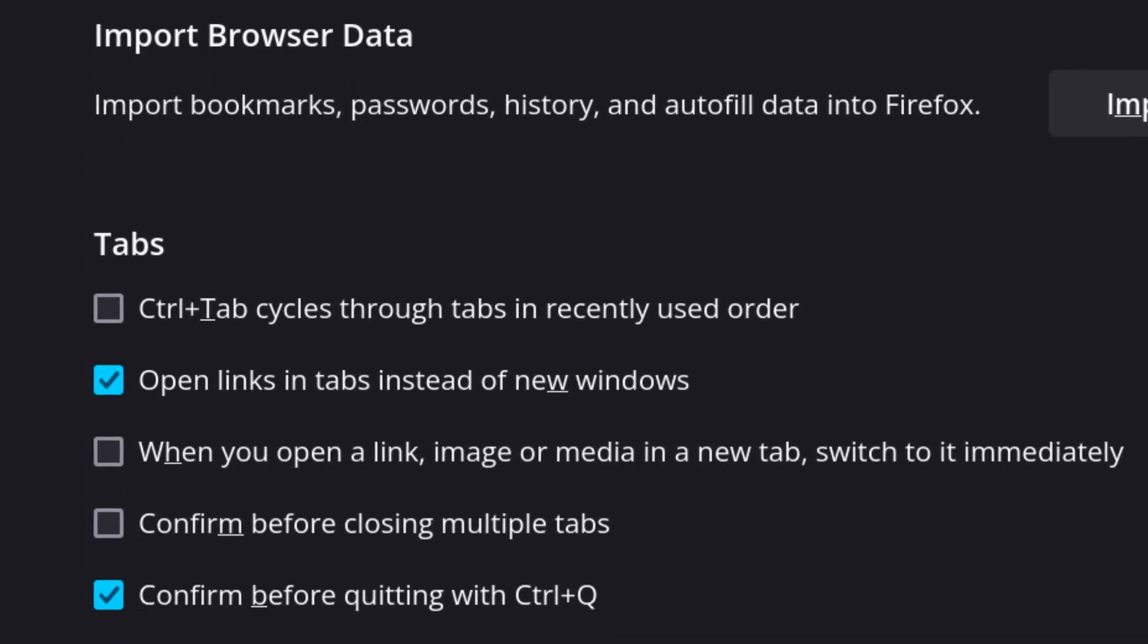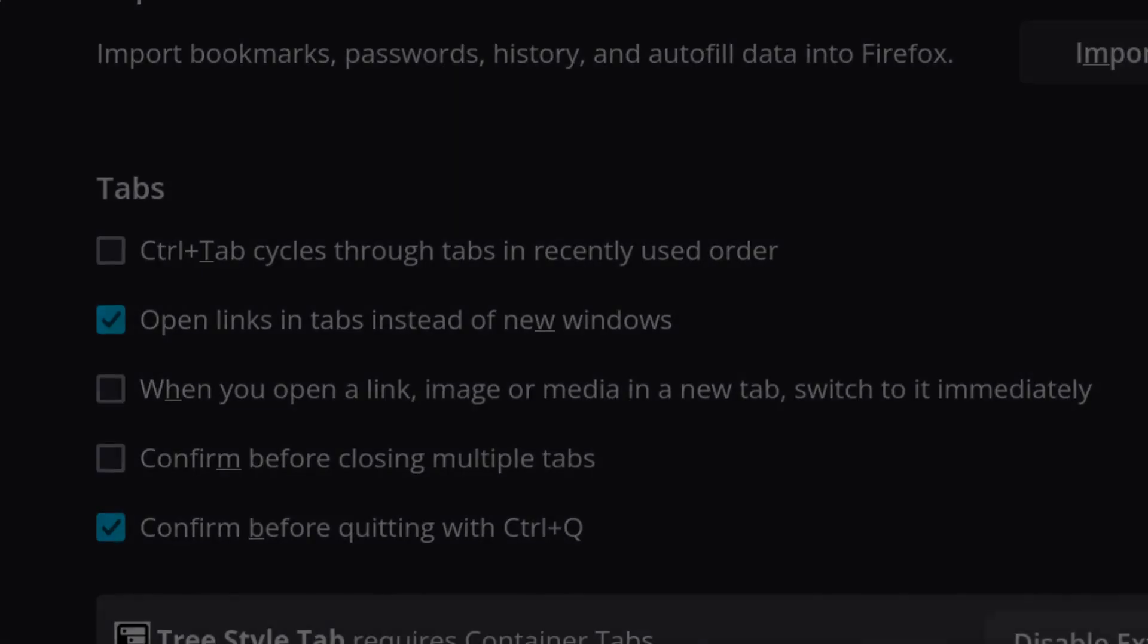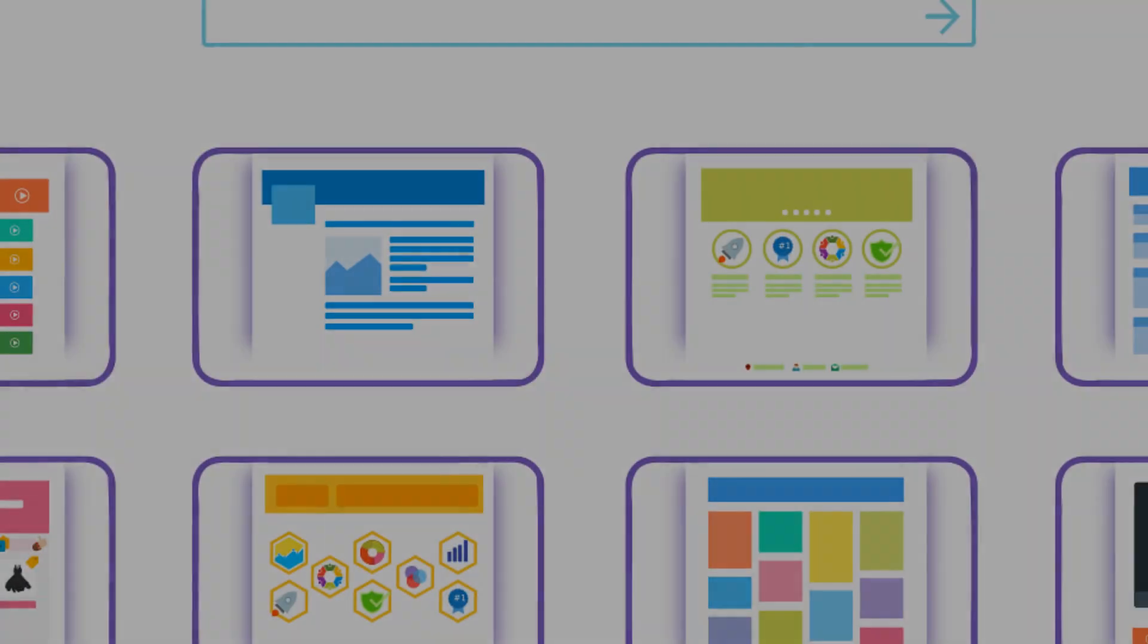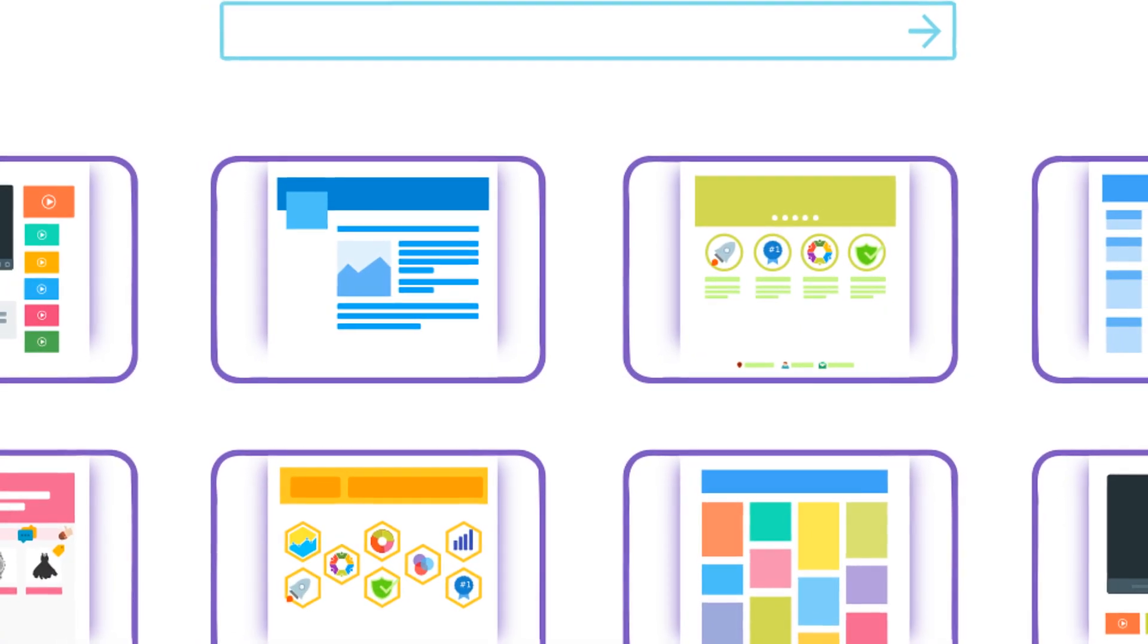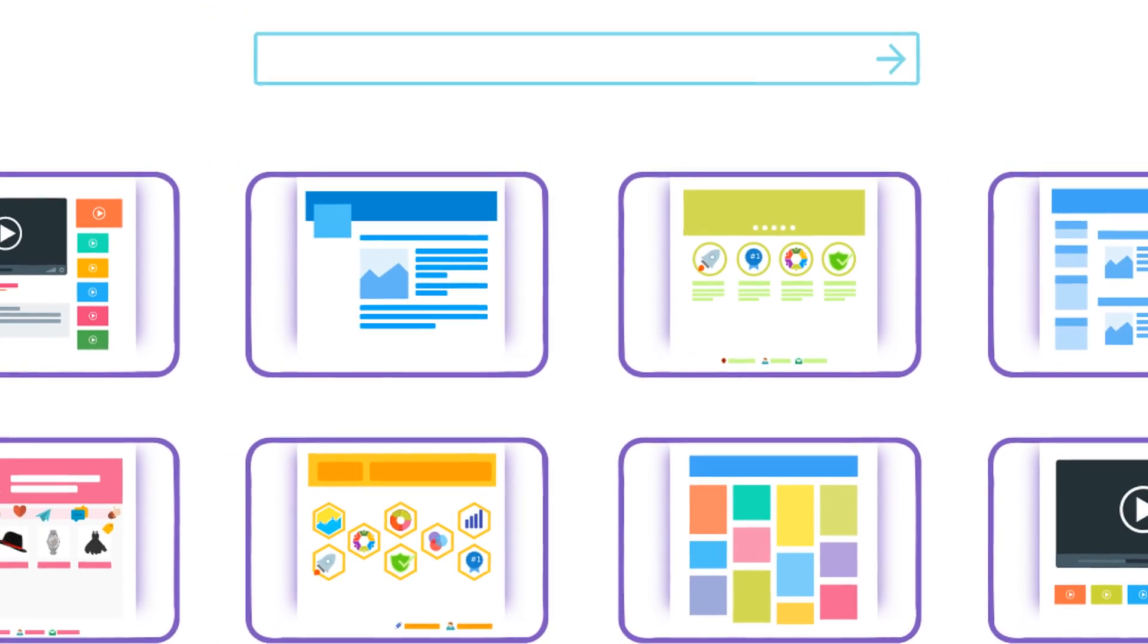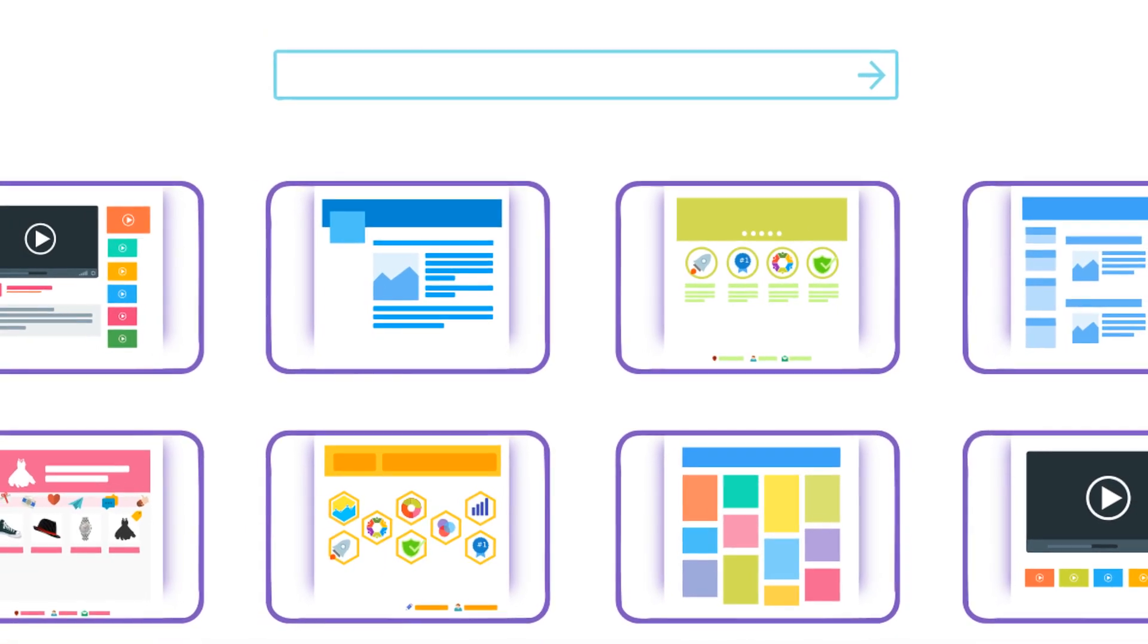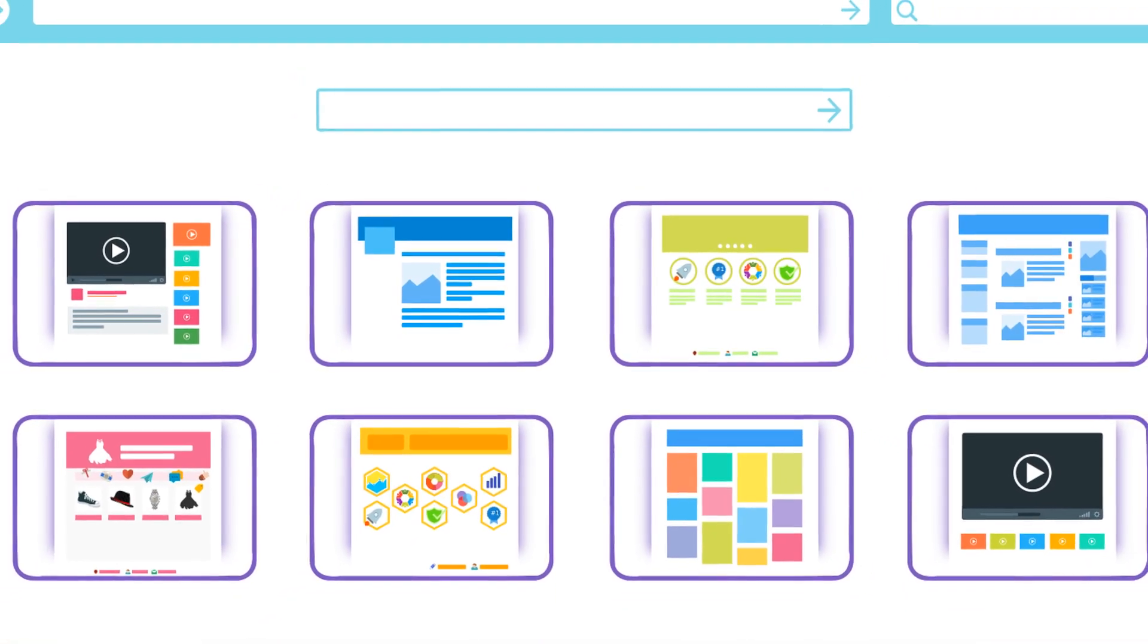One last major thing that these web browsers remember is your open tabs. Many times they also come in handy to continue your web browsing session from a different computer.